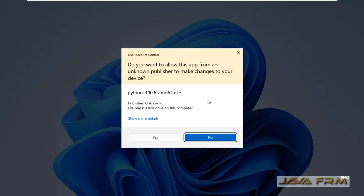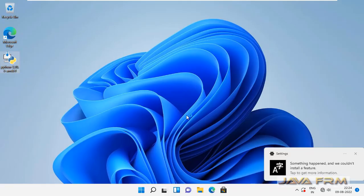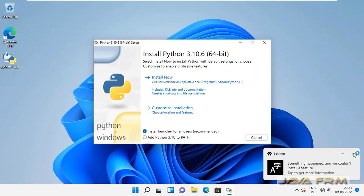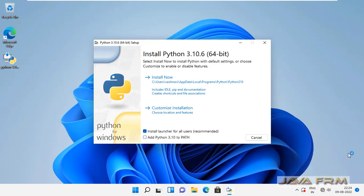So please watch this video. Here you can see that I already downloaded Python 3.10 for Windows. So I am going to install that.